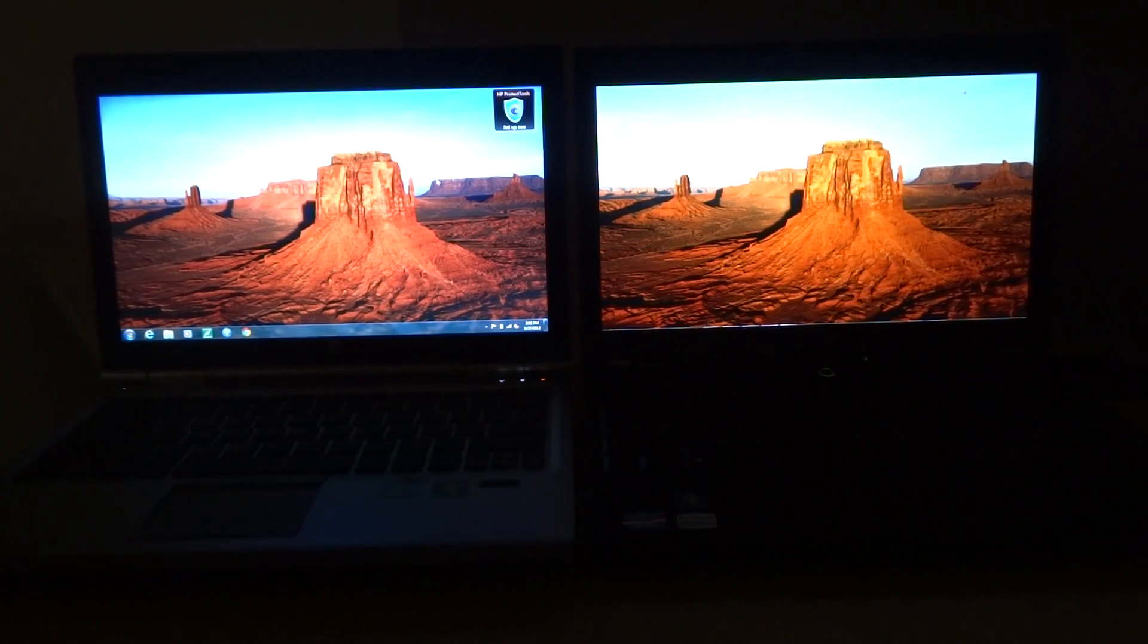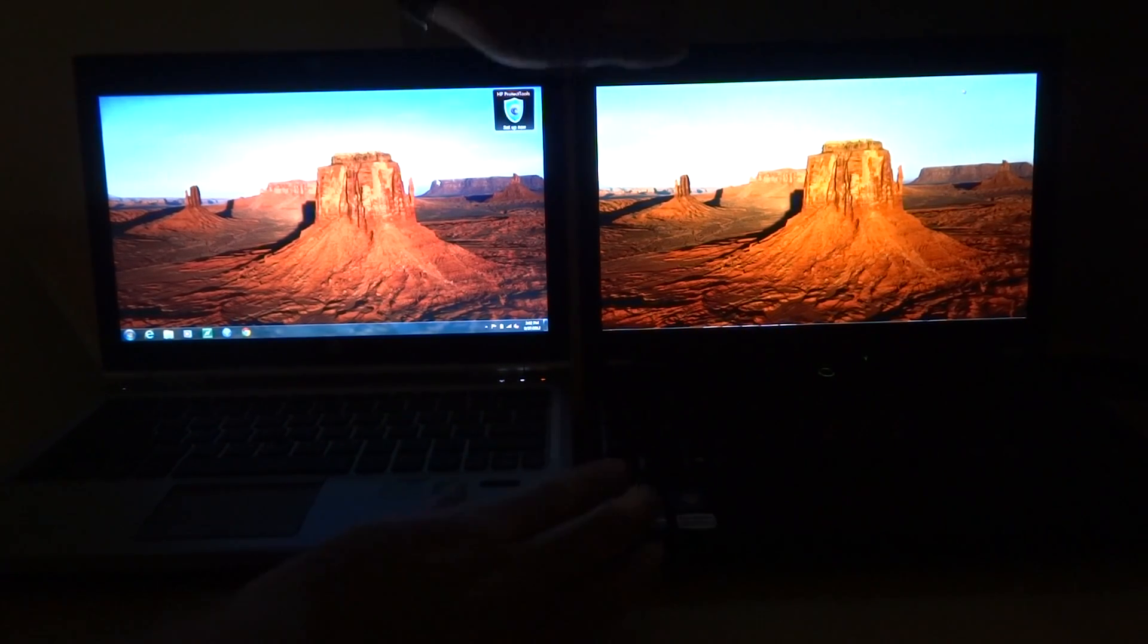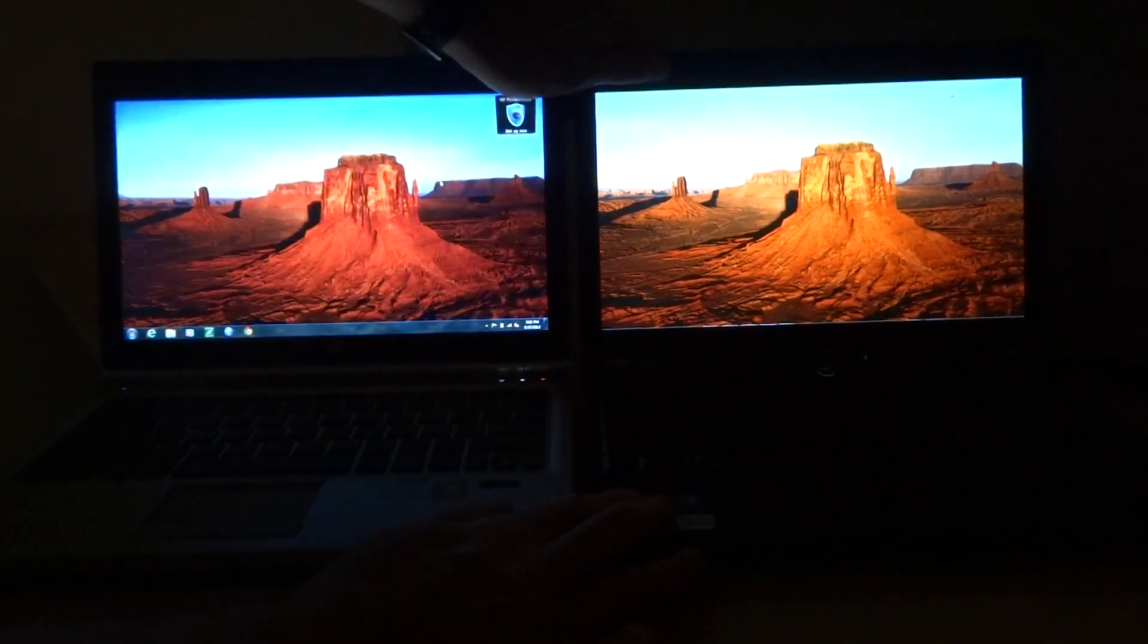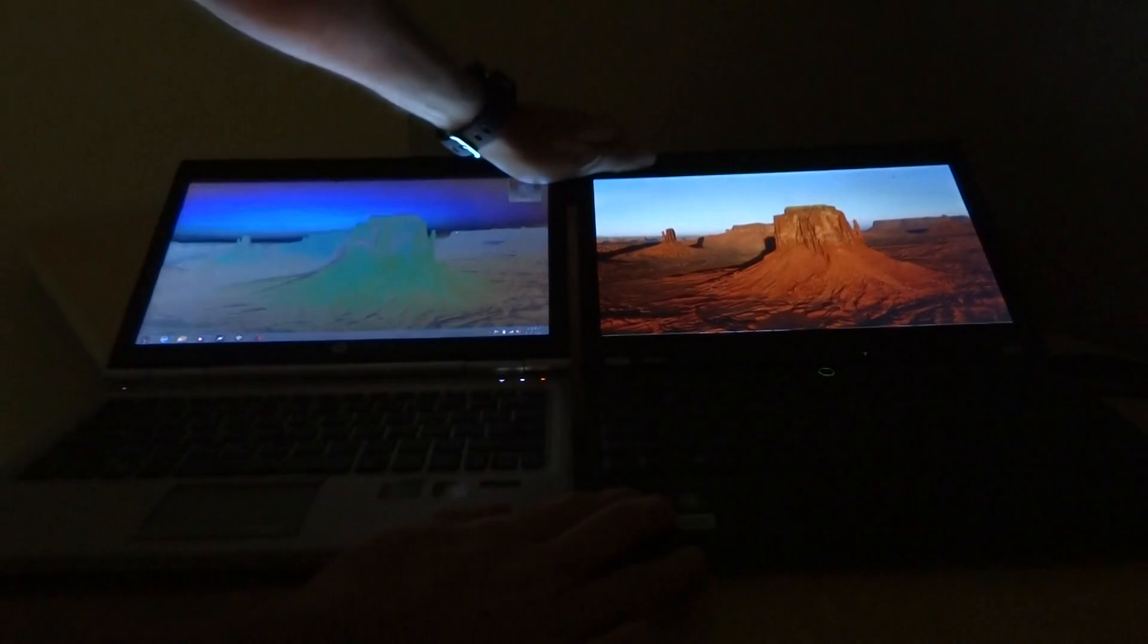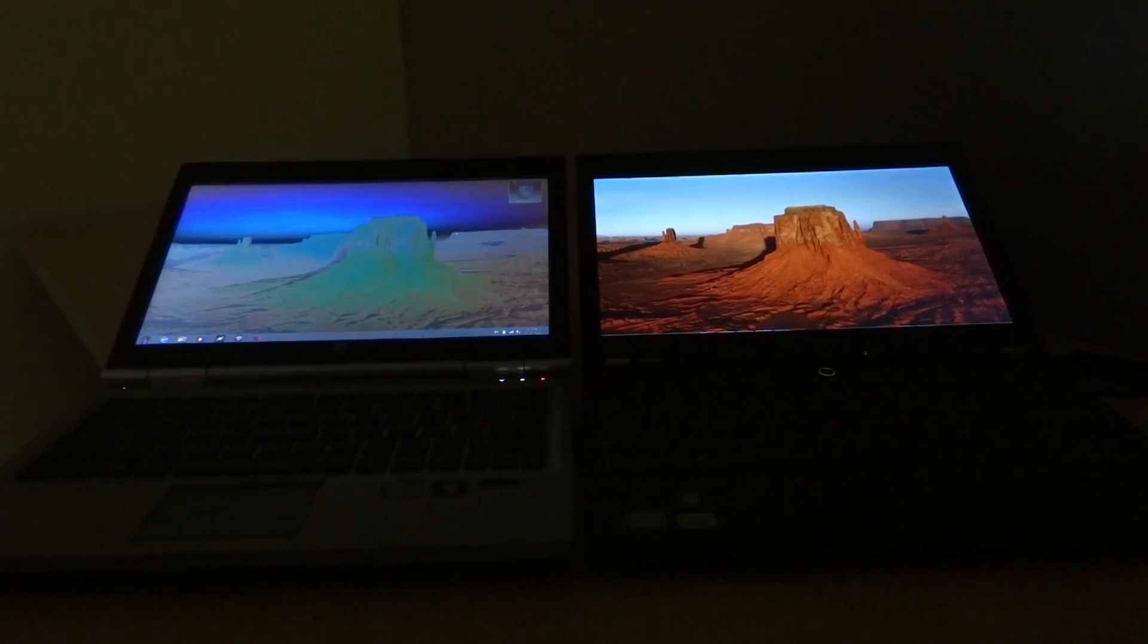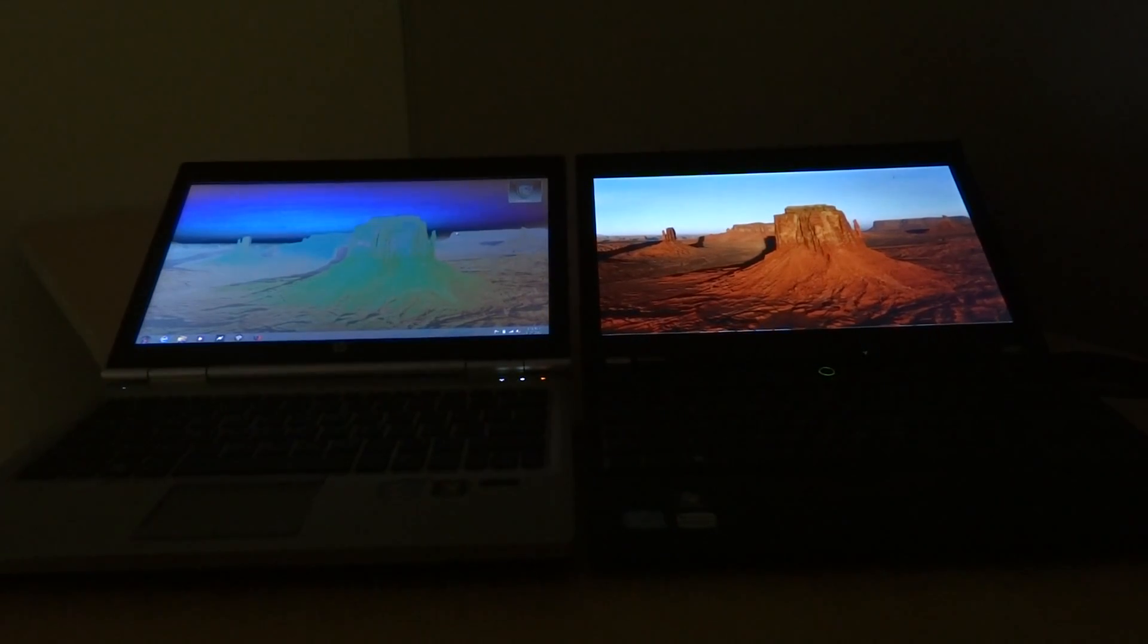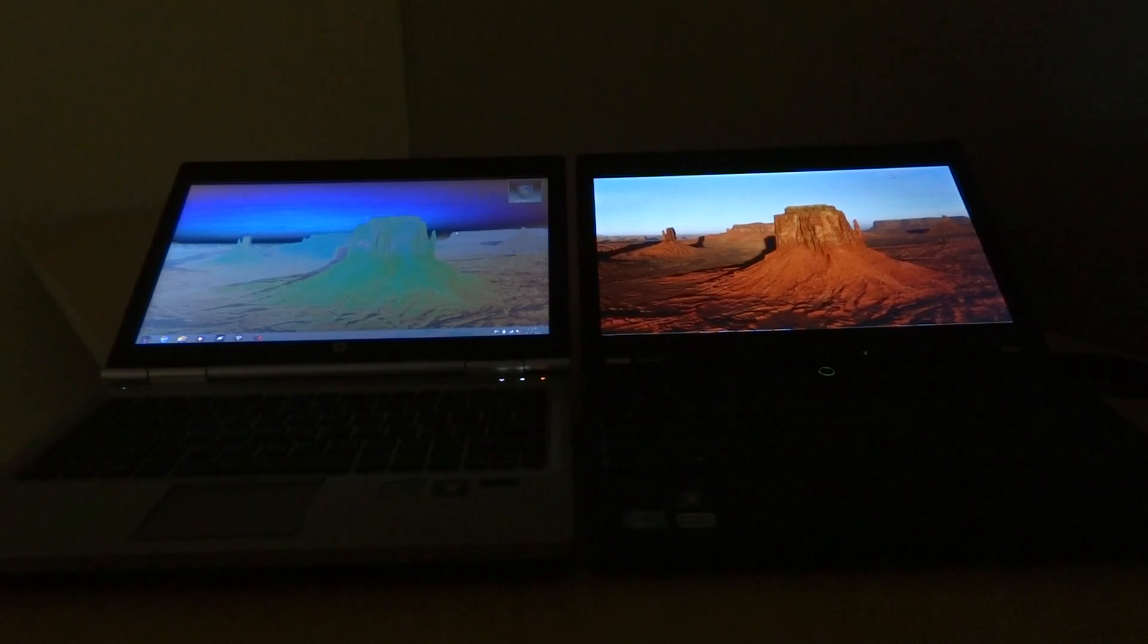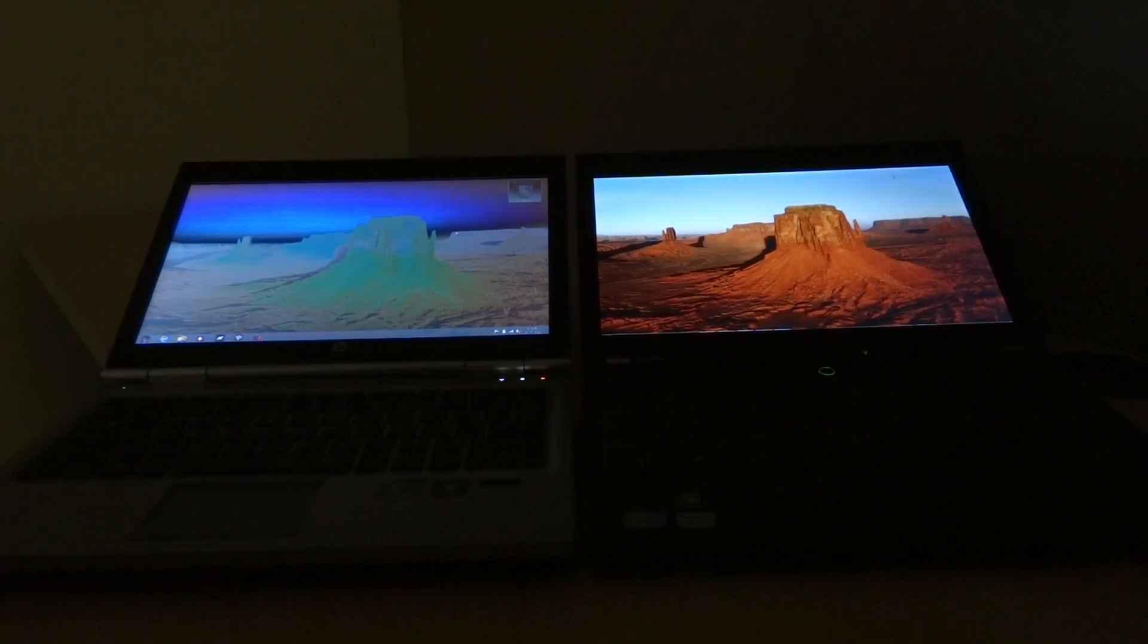If I tilt back the screens to compare the viewing angles, you'll see that the colors distort on the 2570p, but they stay true on the X220.